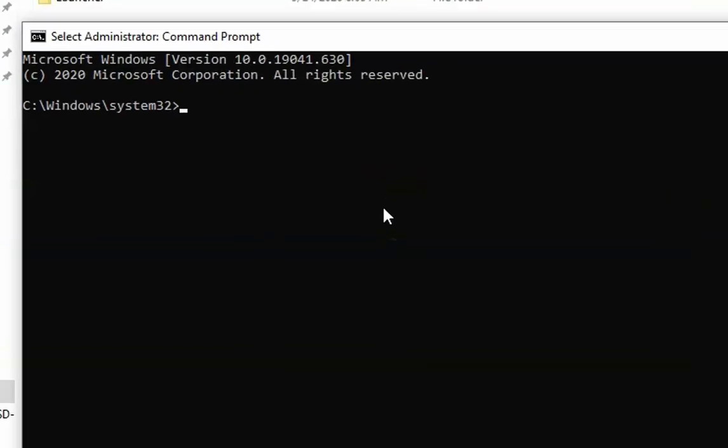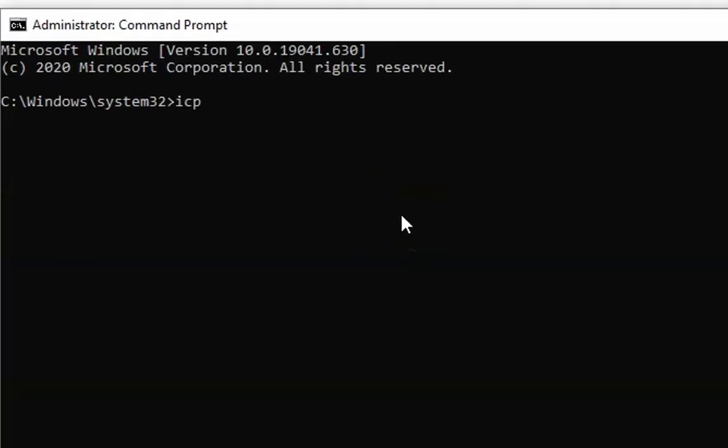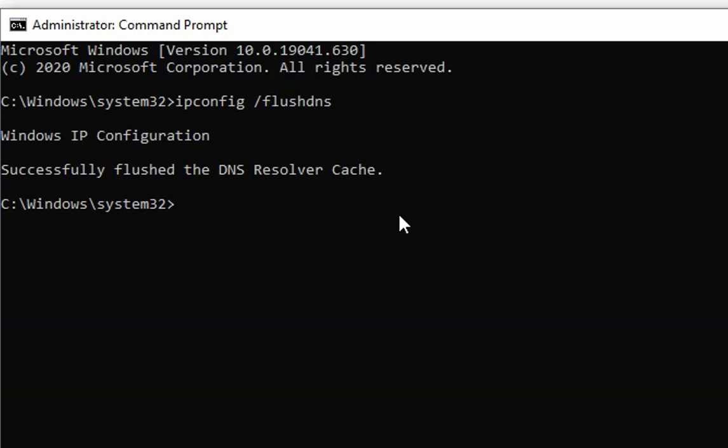Then type the command 'ipconfig /flushdns' and hit Enter. Then type 'netsh winsock reset' and hit Enter.